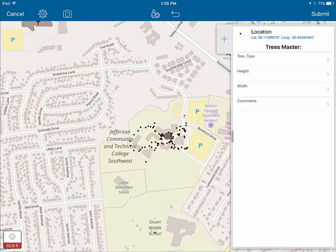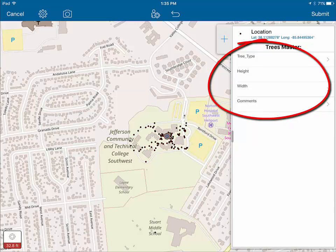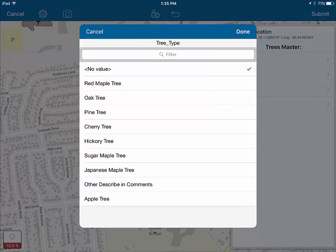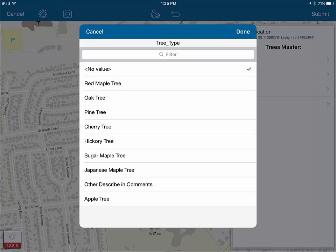Now that we've selected the tree program, we can see the different attributes we need to input: the type of tree, the height, the width, and any comments. We always include a comment section in case we run into a problem — for example, if the right tree isn't in our list, we can type the tree type there and go back to correct the list later. The first thing we'll do is input the tree type. Going through the list, you'll see that pin oak is not there. Since we know it still has its leaves in December, we'll click on 'other' and describe it as a pin oak in the comments section.